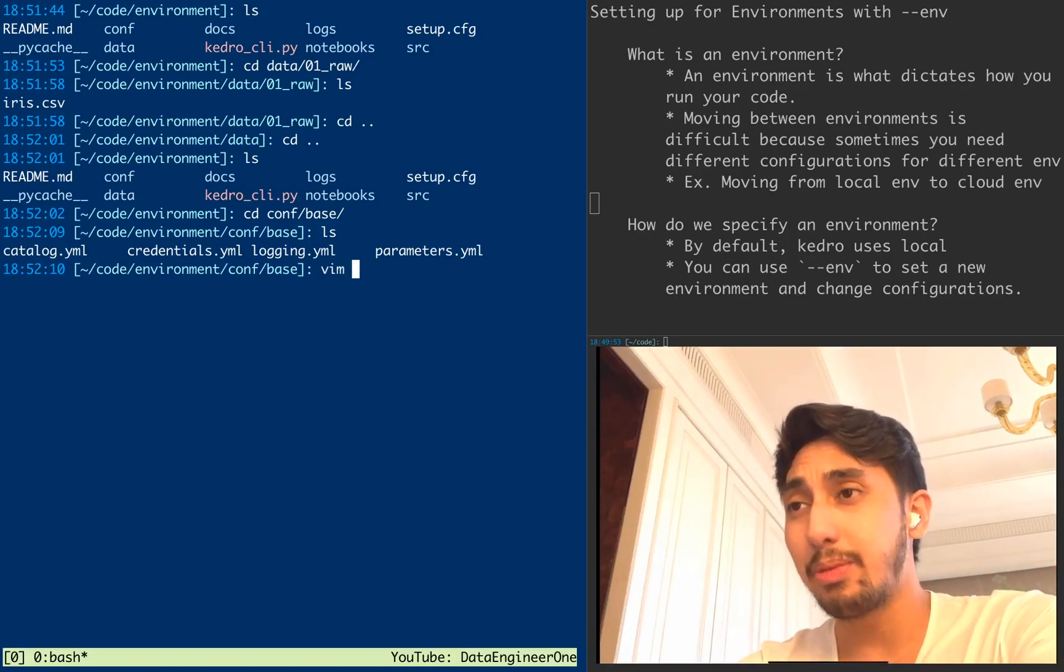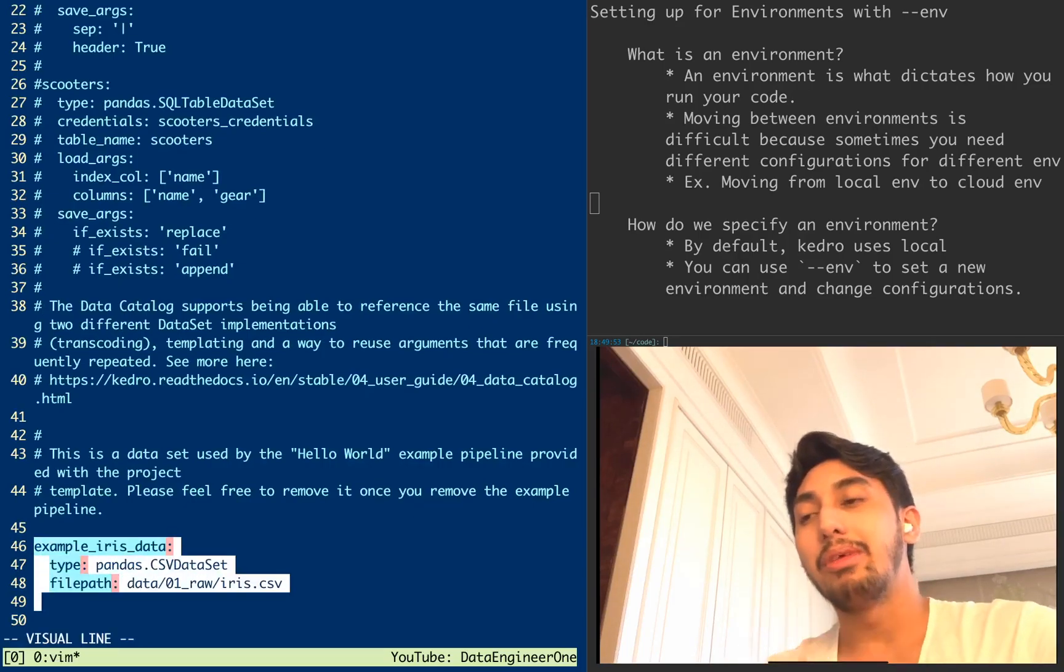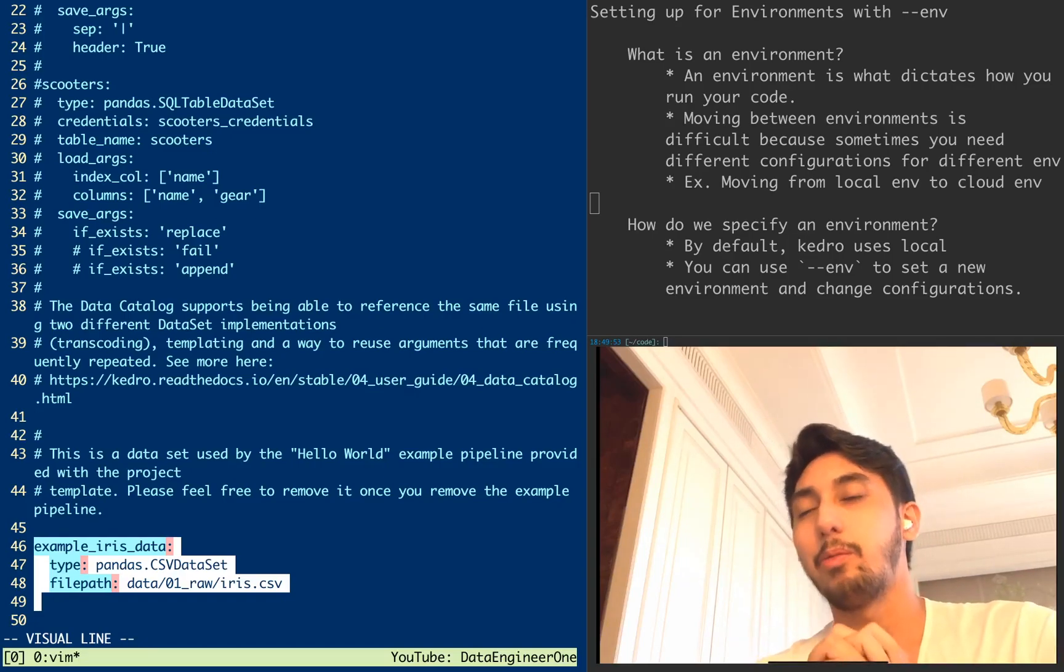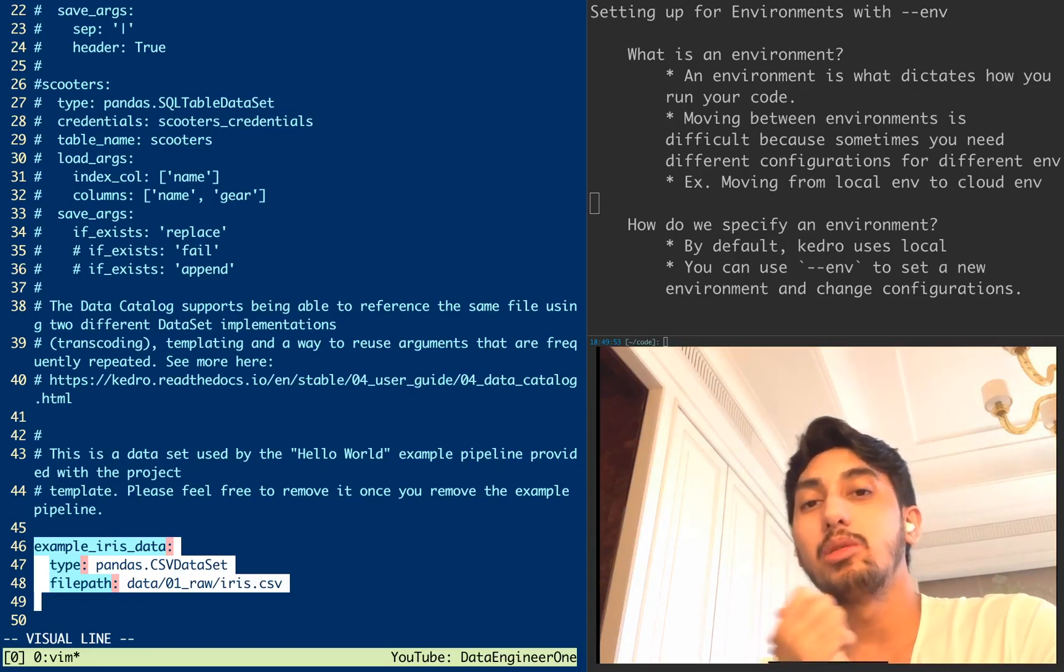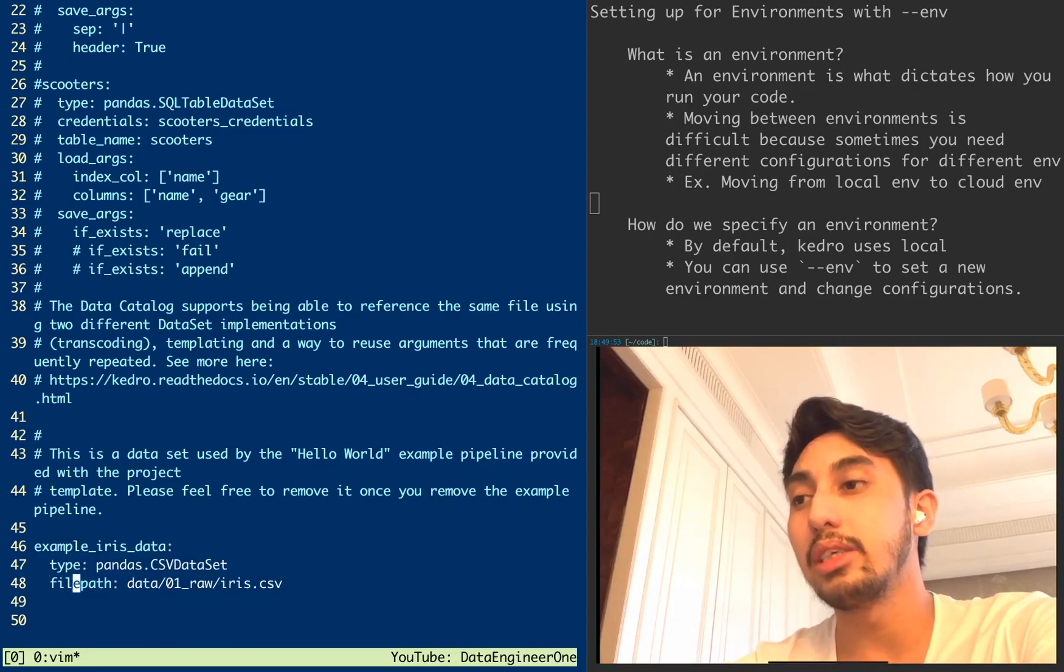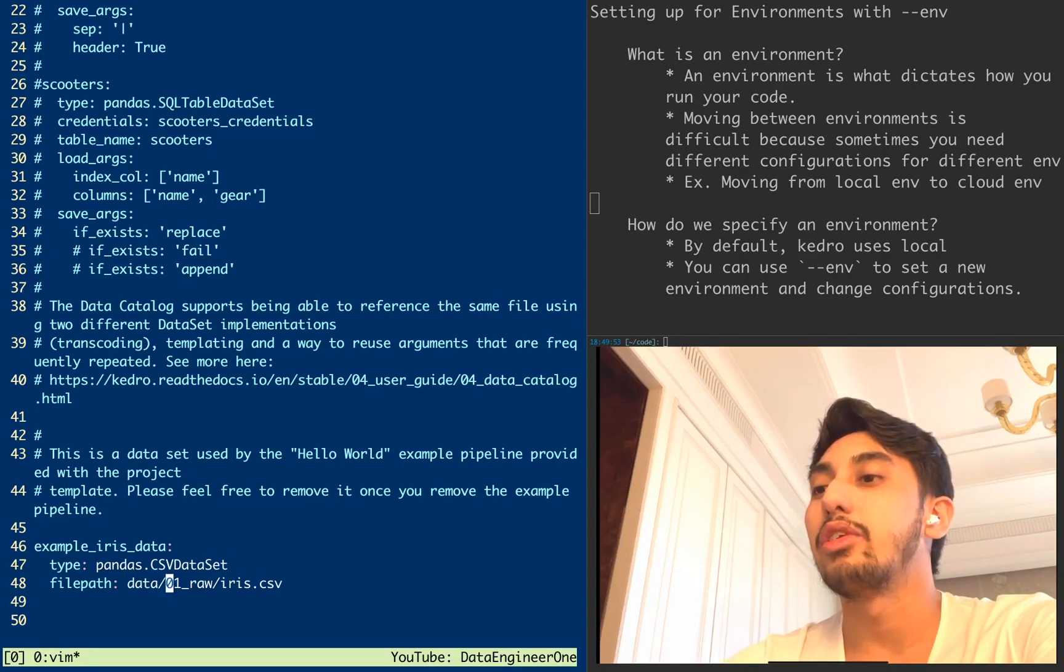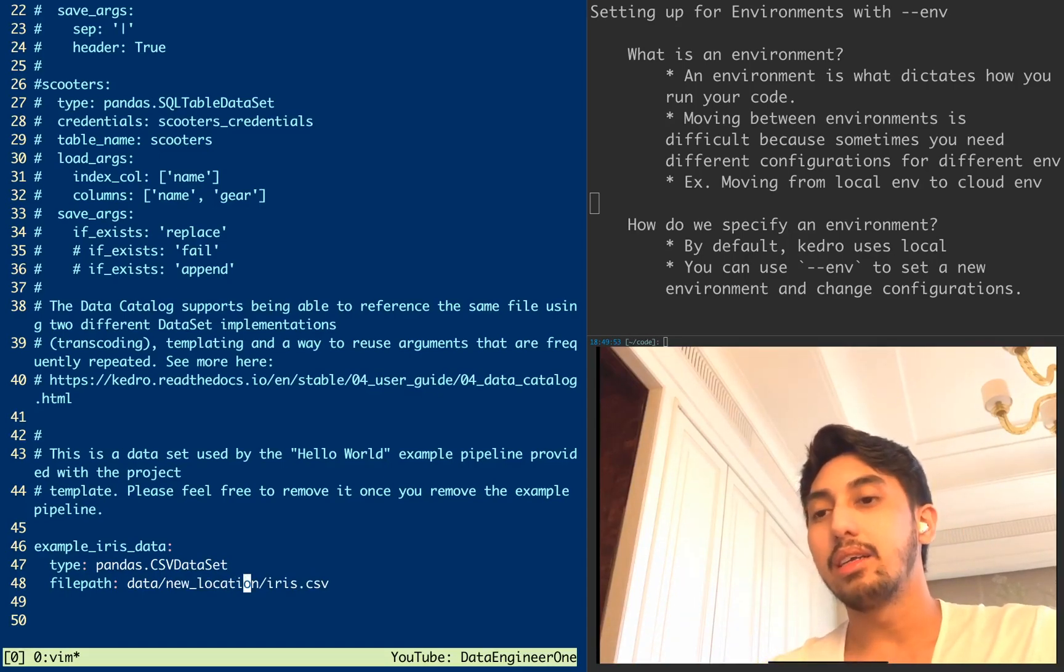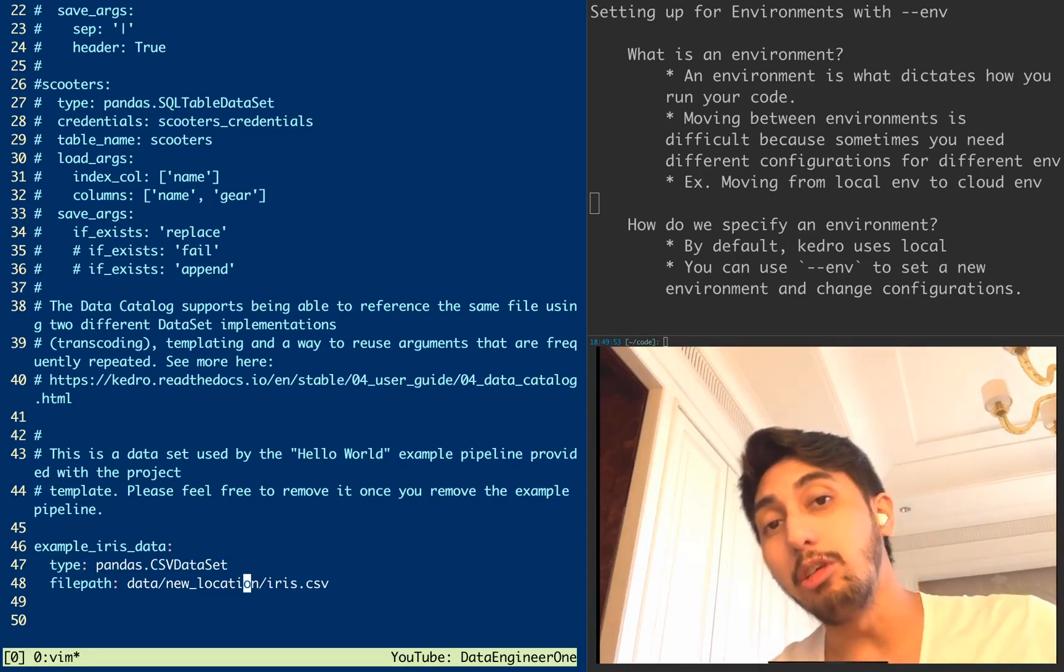And so here, for example, inside of catalog, we have built in a file path that points directly to our IRIS CSV. So in our example, what if we have a situation where we need to move our Kedro pipeline and it also moves this dataset location? Well, in the naive case, in the normal case, what you could potentially do is just modify this path right here and just say like data and the new location with the IRIS CSV, assuming that that's the new location somewhere.